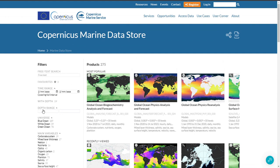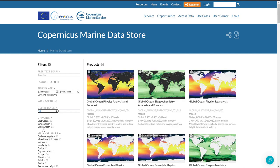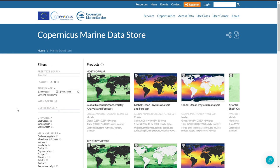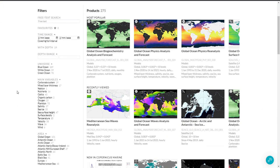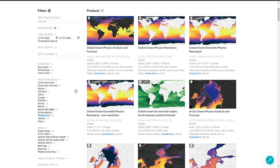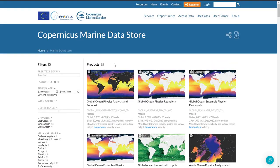A new filter has been added in this new release — this is the depth range filter. This new feature allows you to filter products and find those that cover a particular interval, for example 5 to 2000 meters. Another improvement of this new release is the selection of the main variable. Here I click on temperature and I can see all the products that include temperature.